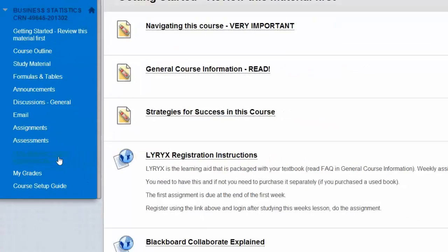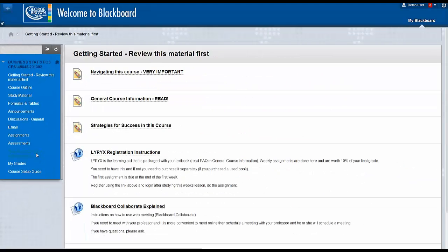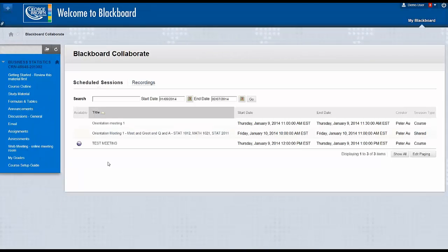Select the link, the Collaborate window will open, and your meetings will be listed.